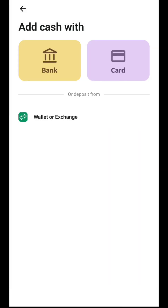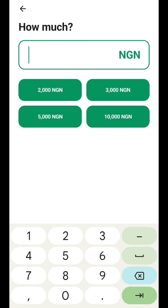To fund the MiniPay app, simply click on 'Add Cash.' Once you click on Add Cash, you will see different options: from bank, with card, and from wallet or exchanges. I'll be showing you how to use your Nigerian card and bank transfer to fund your MiniPay, so I'll click on 'Bank.'